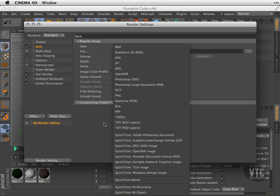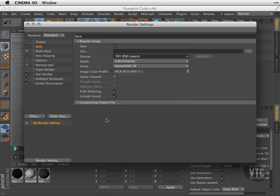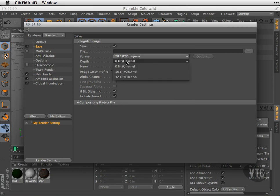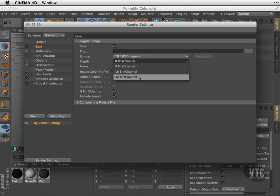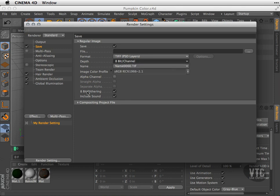I can choose the depth—this is my bit depth—so 8 bits per channel all the way to 32. What this simply will do is give you more colors inside of your render so that you'll have less banding, which is when you can see—like when you have a red gradient going to a different color—if you have a low bit rate, sometimes you'll see that banding as the colors change, as opposed to a nice smooth transition.